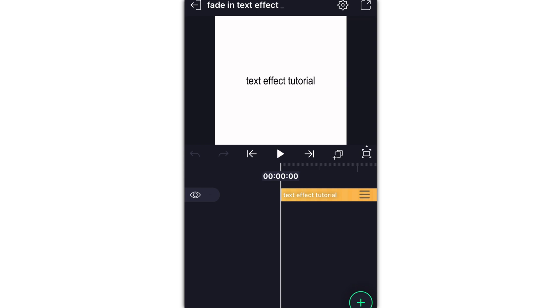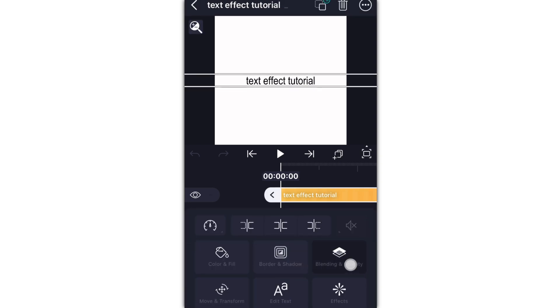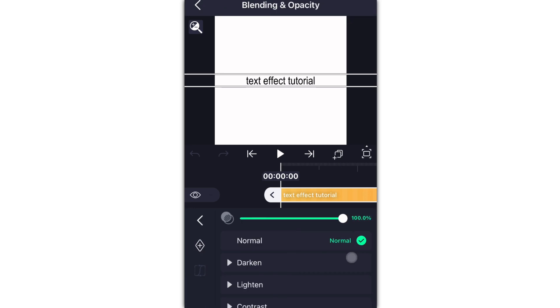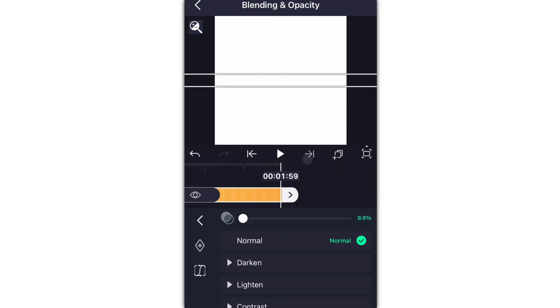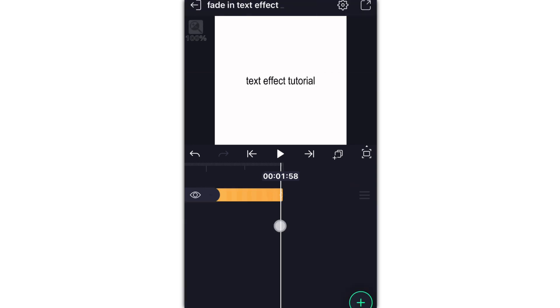I have my text right here, and if I wanted to have all of it fade in at once, what I would do is I tap on it, go to Blending and Opacity, add one keyframe at the beginning, make that zero percent, then I'd go to the end of the text, add another keyframe, and bring that back up to 100. That's the first way you can do it. This isn't word-by-word; it's just all the words appearing at once.